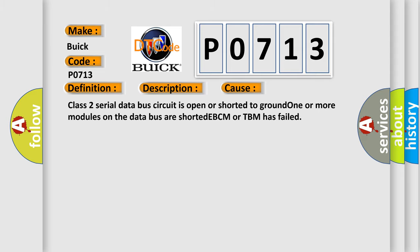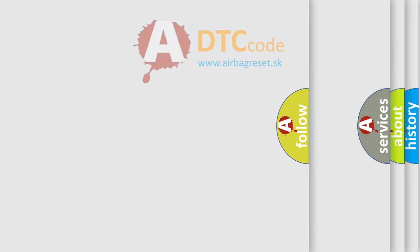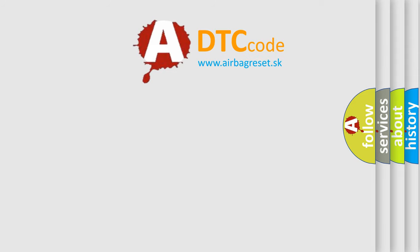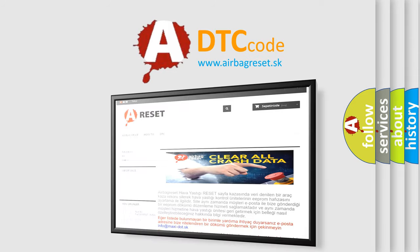The Airbag Reset website aims to provide information in 52 languages. Thank you for your support.